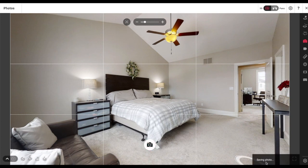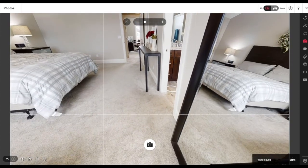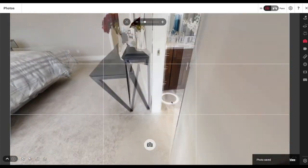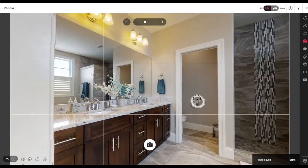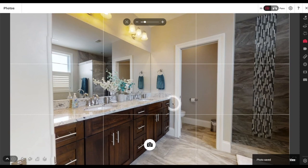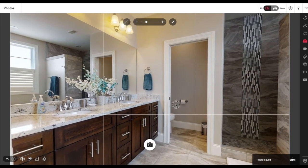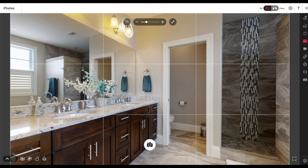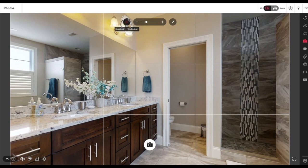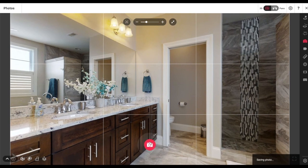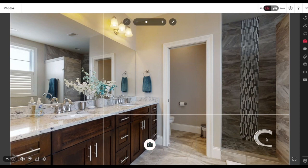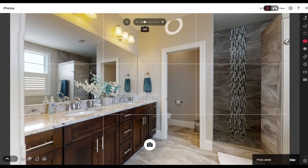Once the photo saves, I'm going to move right into the ensuite here. This was a gorgeous bathroom. Kind of moving the angle — boom. This would just kind of show the double sinks here.